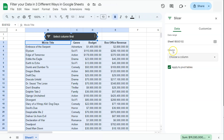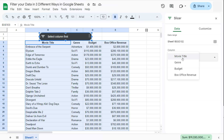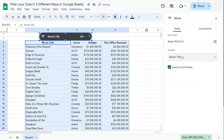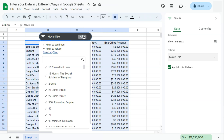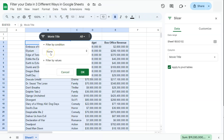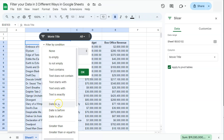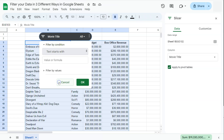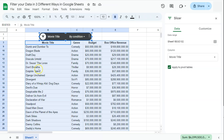On the right side we have our data range and column options. I'll select the Movie Title column to apply the filter to. In the slicer, I go to the dropdown and select 'Filter by condition.' This time I want to show all movies whose titles start with the letter D, so I select 'Text starts with,' enter the letter D, click OK, and there we have it — all movies with titles starting with D.